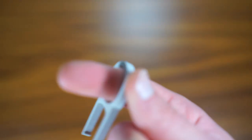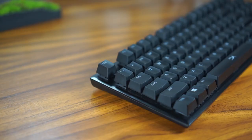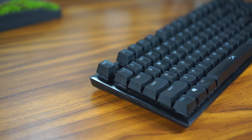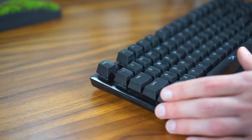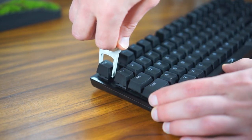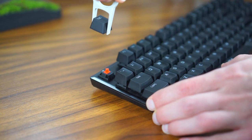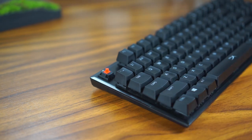So let's start simple. This keycap remover is simple but useful. Print time is about 10 minutes. It's a simple tool, but you never have one when you need it.